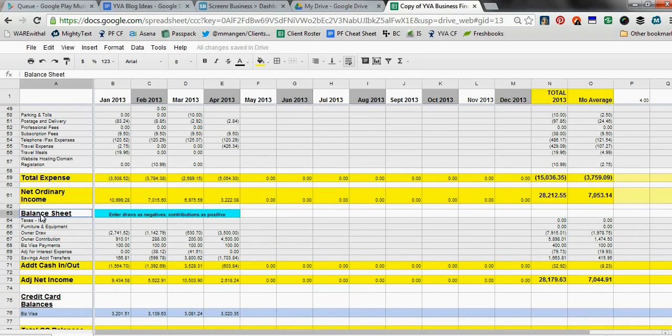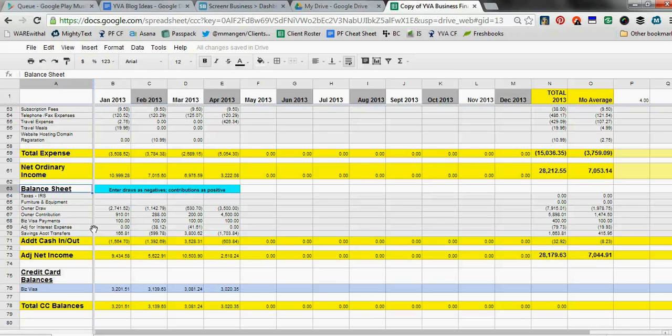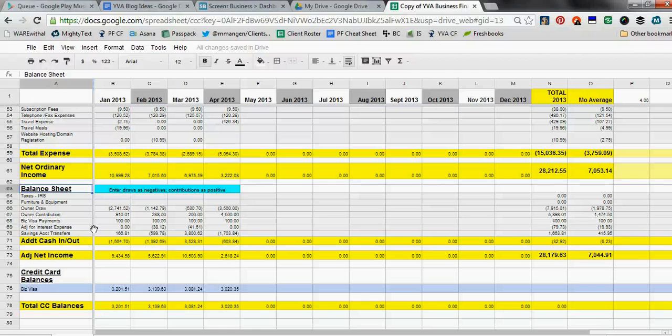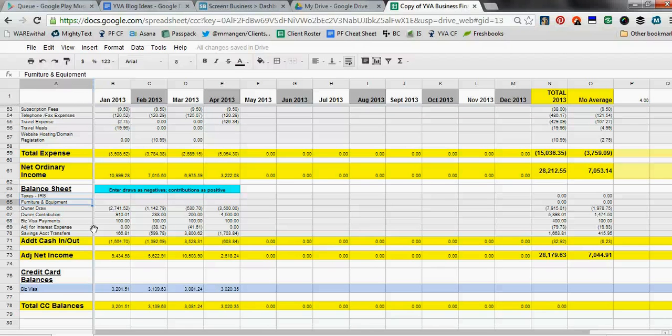And then this is the area that some people struggle with that don't understand financials—would be the balance sheet area. So there's certain things that you spend money on and the money is going out of your checking account, but they're not actually truly an expense. They're actually an item that goes on a balance sheet. For example, taxes that you would pay to the IRS would be an example, furniture and equipment purchases.